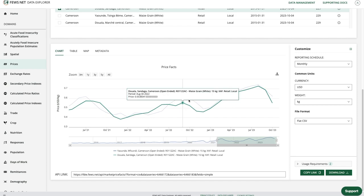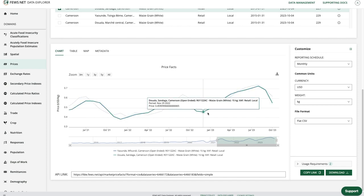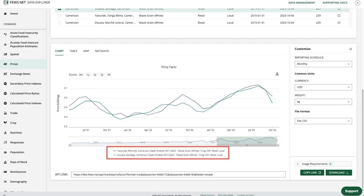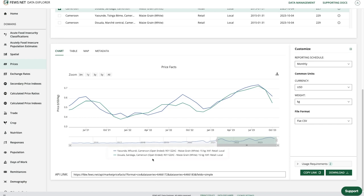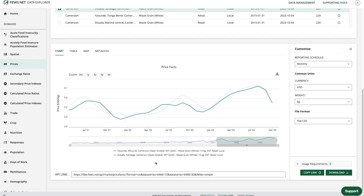I can hover over a point to get more detail. Coming down to the legend, I can deselect a data series to hide it from the chart, and click again to add it back.